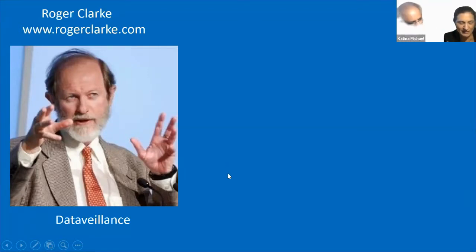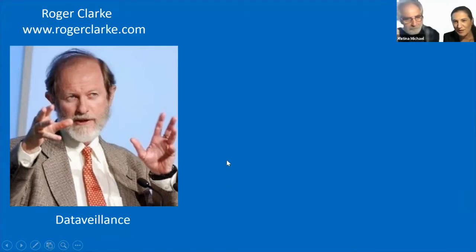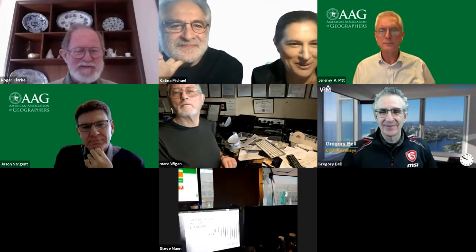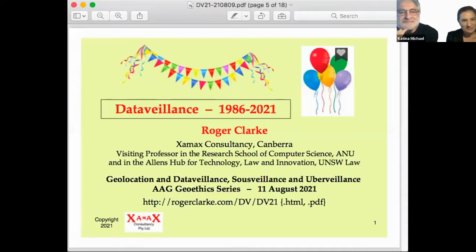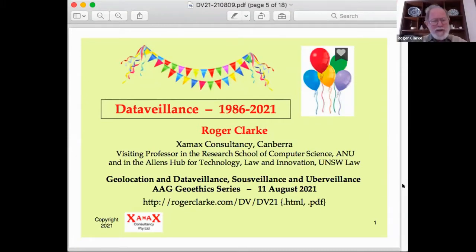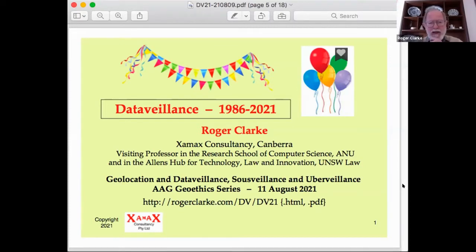You defined data valence in 1986 during what I believe was the height of the Australia card debate. And this is what you look like back in 1986. So if you'd like to give your opening remarks with your presentation, Roger, over to you. In order to go forwards, we've got to go backwards. Katina's asked me to have a look at the past. These party balloons are here because it's about 35 years this week that I did my first slides and the term data valence had its first public outing.